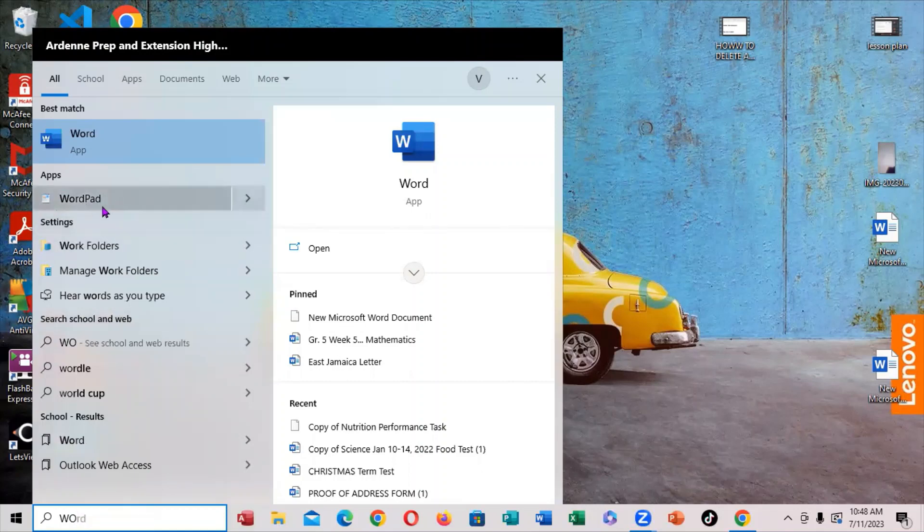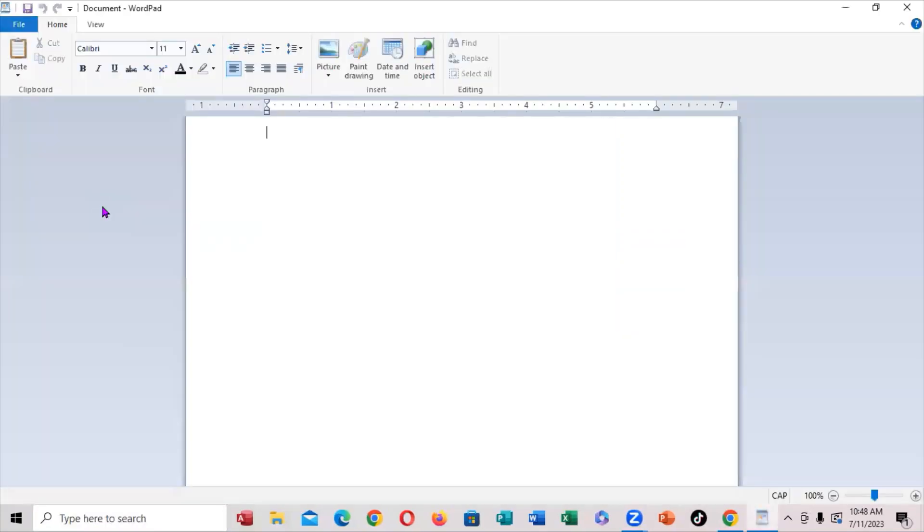If you notice right here, WordPad. So you're going to click on it. Now when you click on it, this is exactly how it opens.